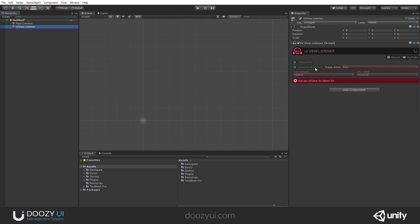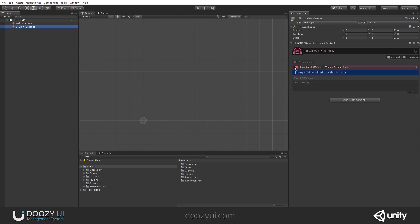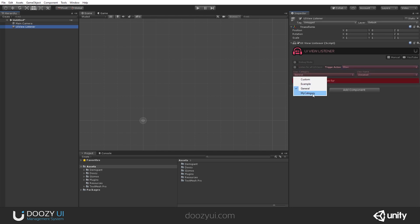You can listen for all UIViews when they get shown, hidden, or when they start their loop animation, or you can listen for a specific UIView. In this case, for my category, main menu.